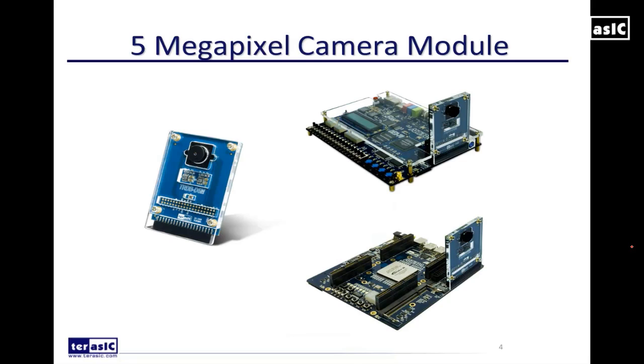Now this demonstration will also work with any platform especially if you use our 5 megapixel camera module attached to any of our development kits.